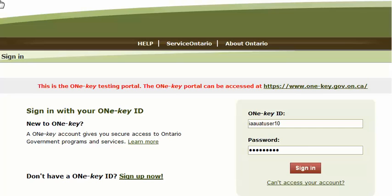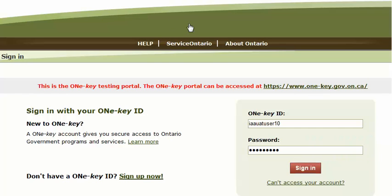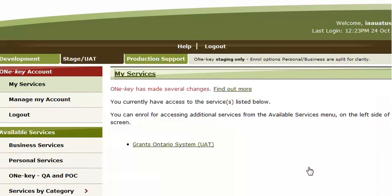After entering the OneKey ID and password, click Sign In to log into the system. Then you can click on the hyperlink to the GrantsOntario system to open GrantsOntario.